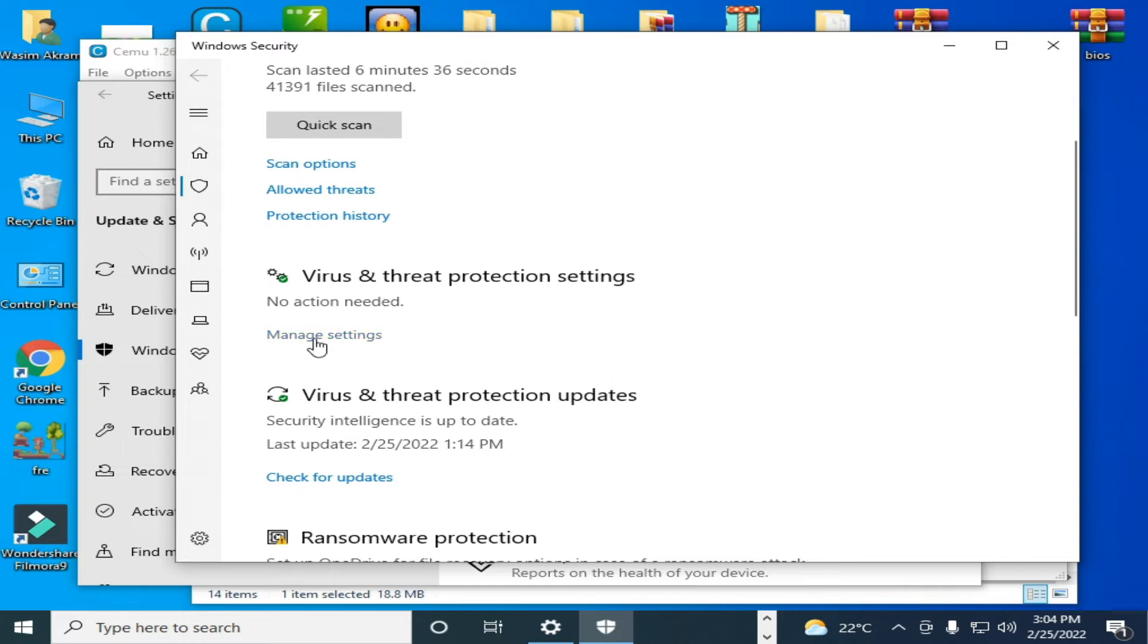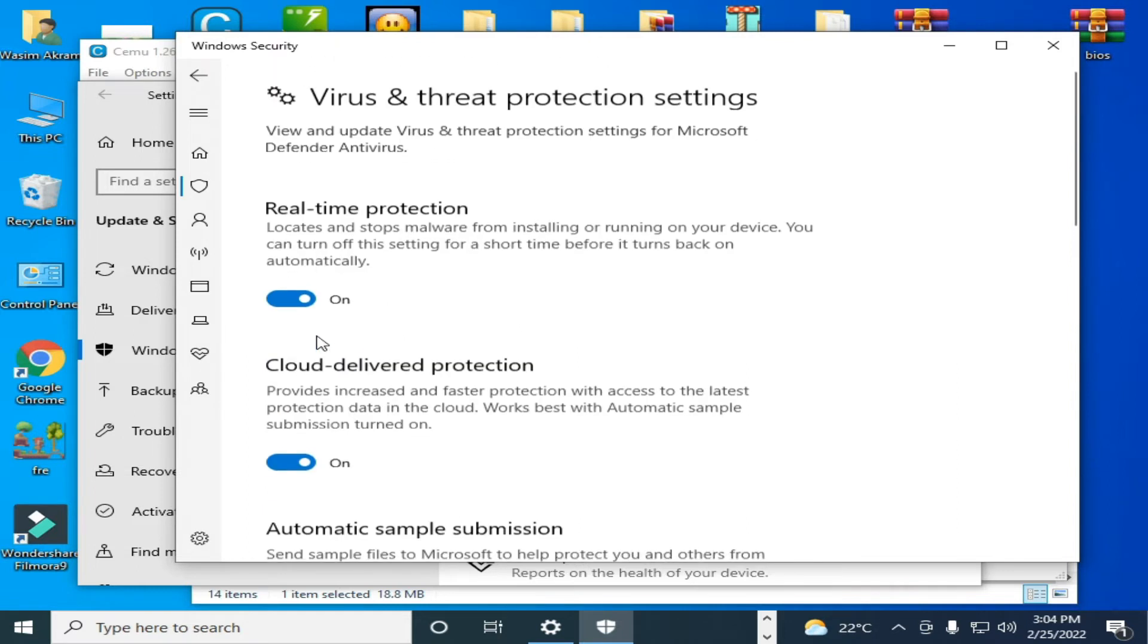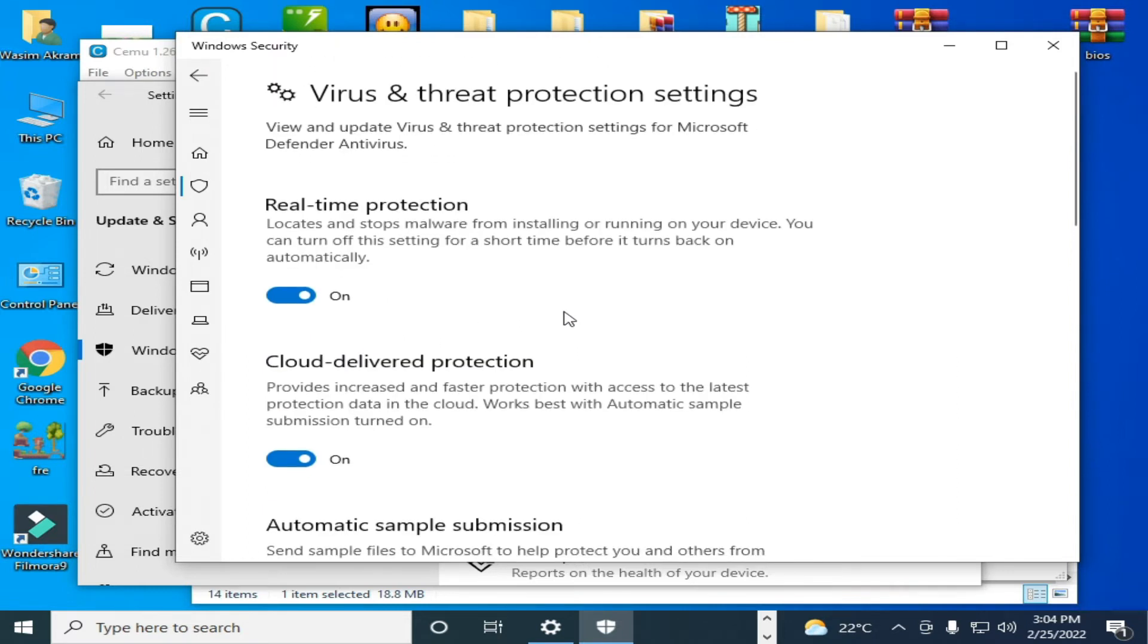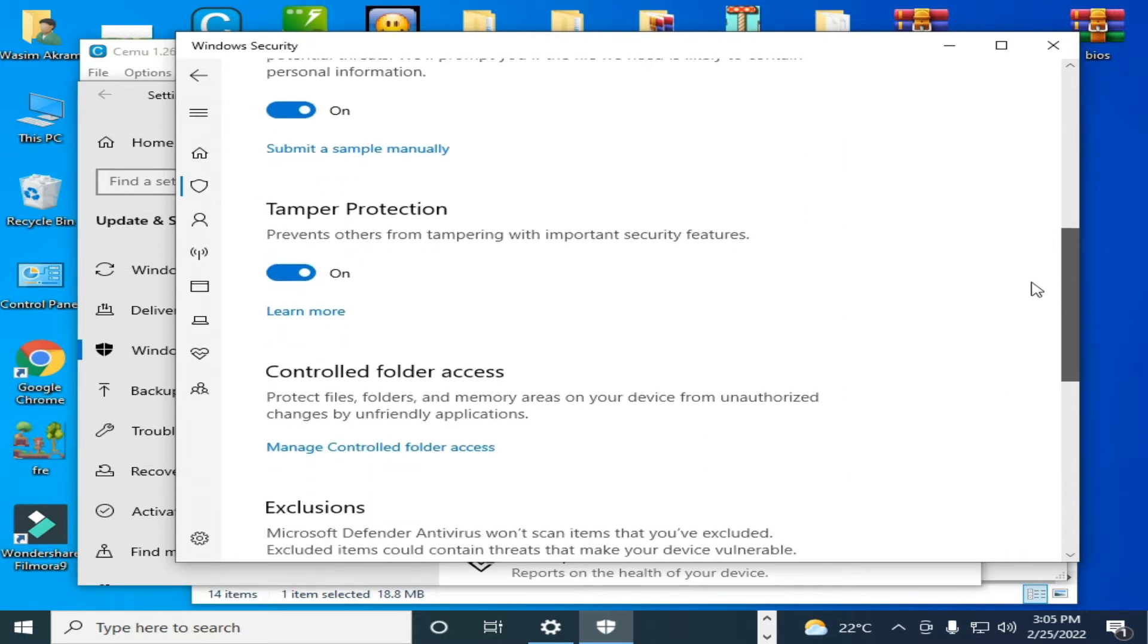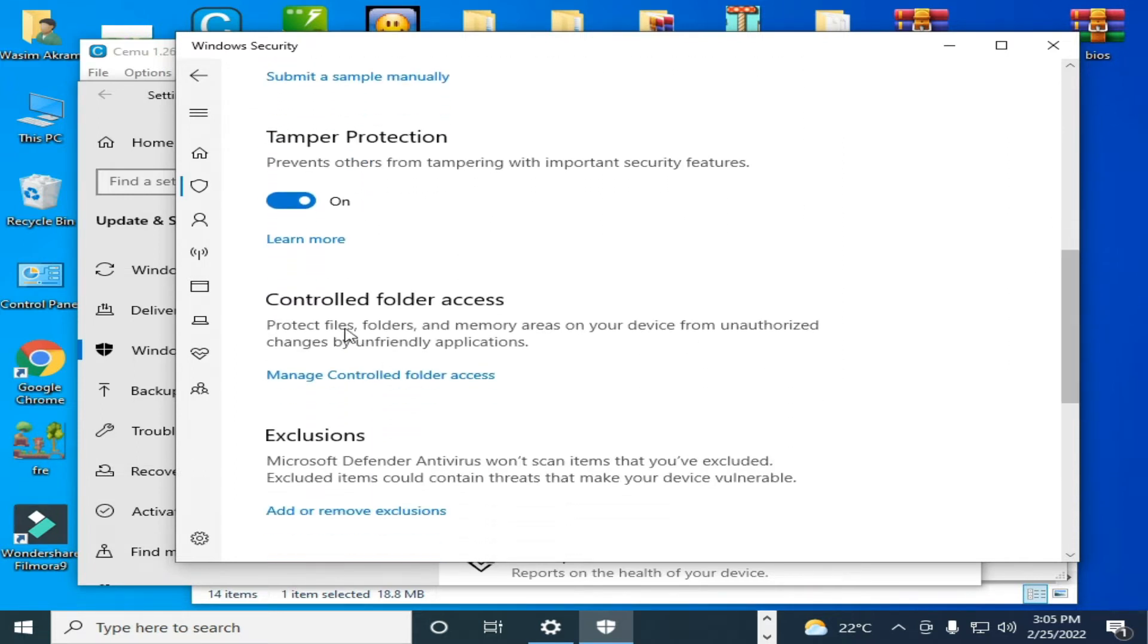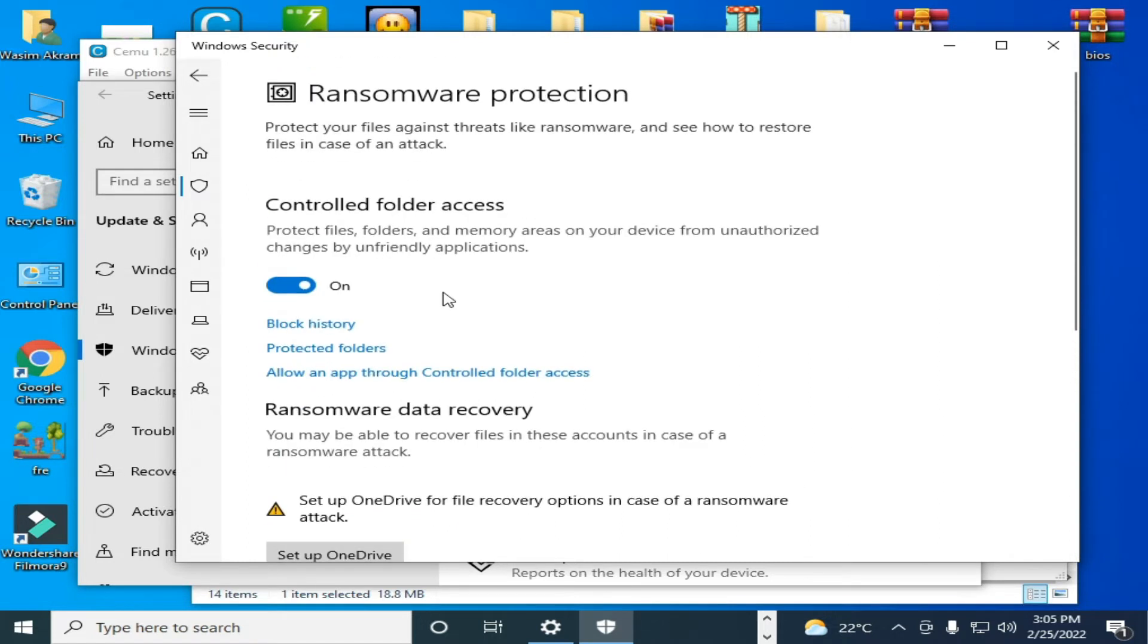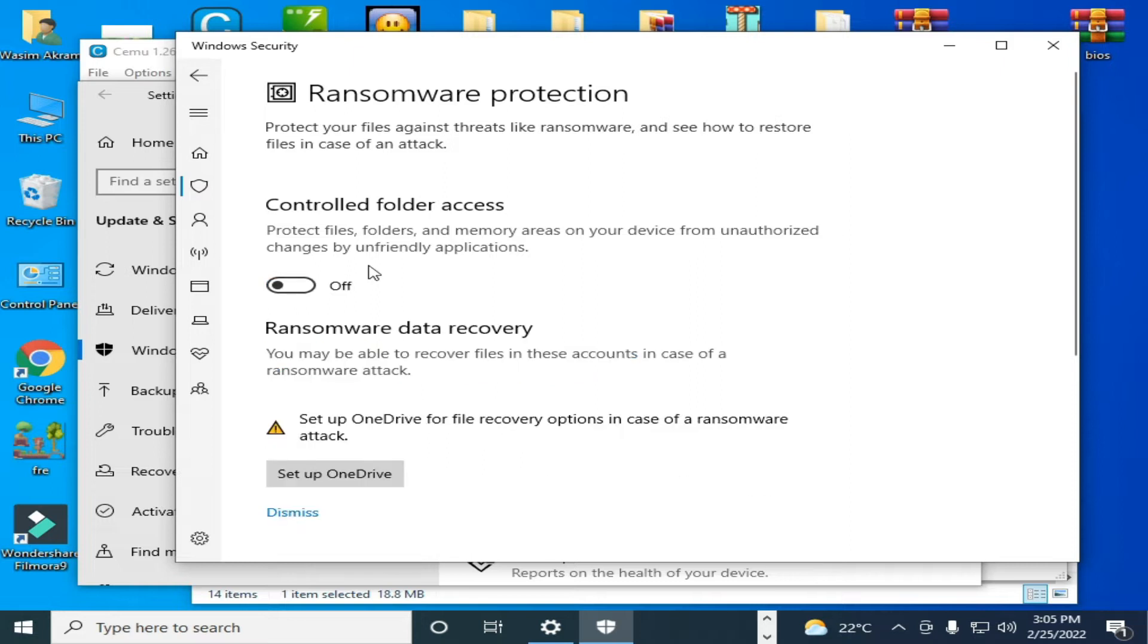And you have to scroll down and go to controlled folder access. Click on manage controlled folder access and you have to turn it off. Click here, click on yes to turn it off controlled folder access.